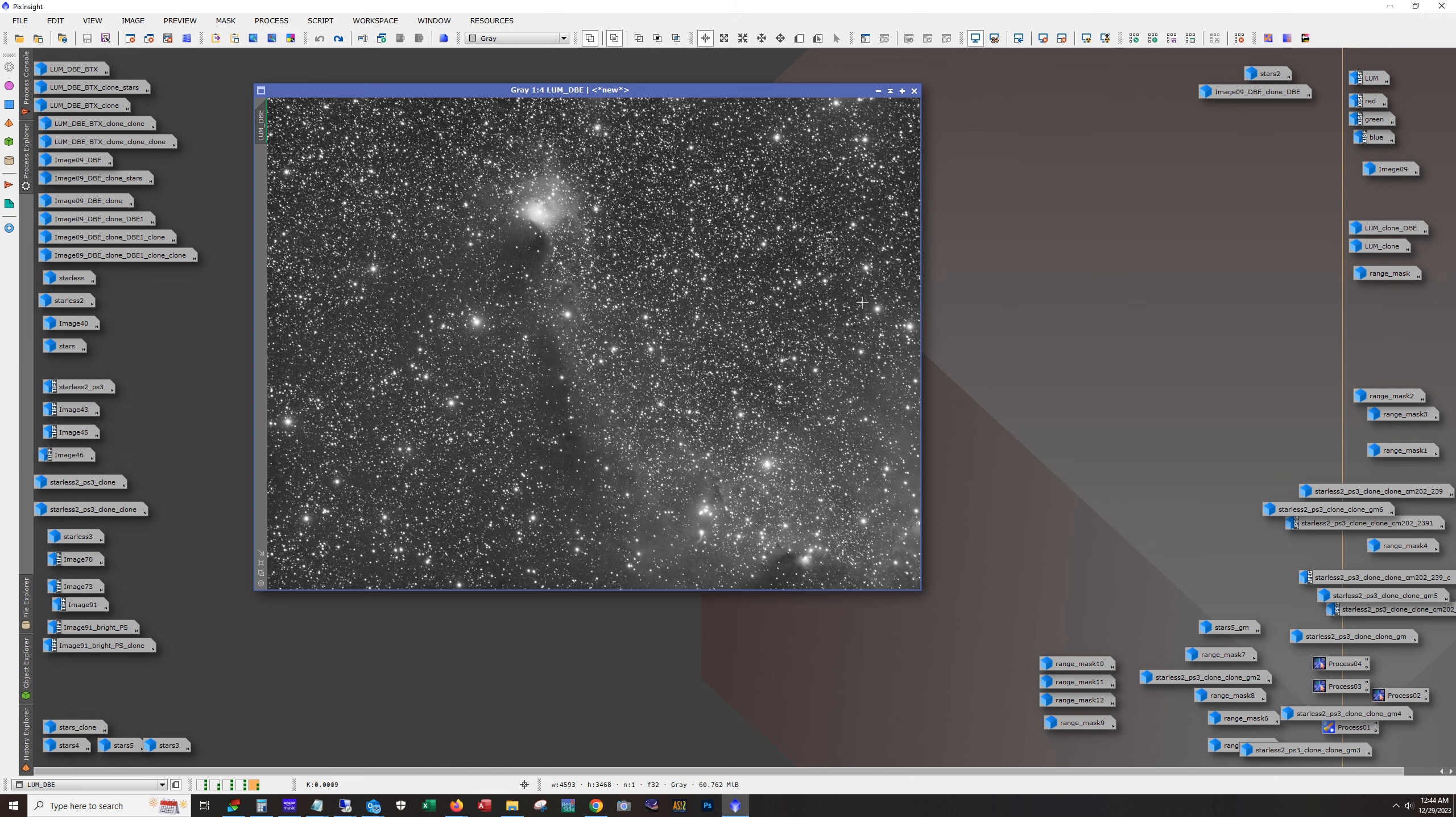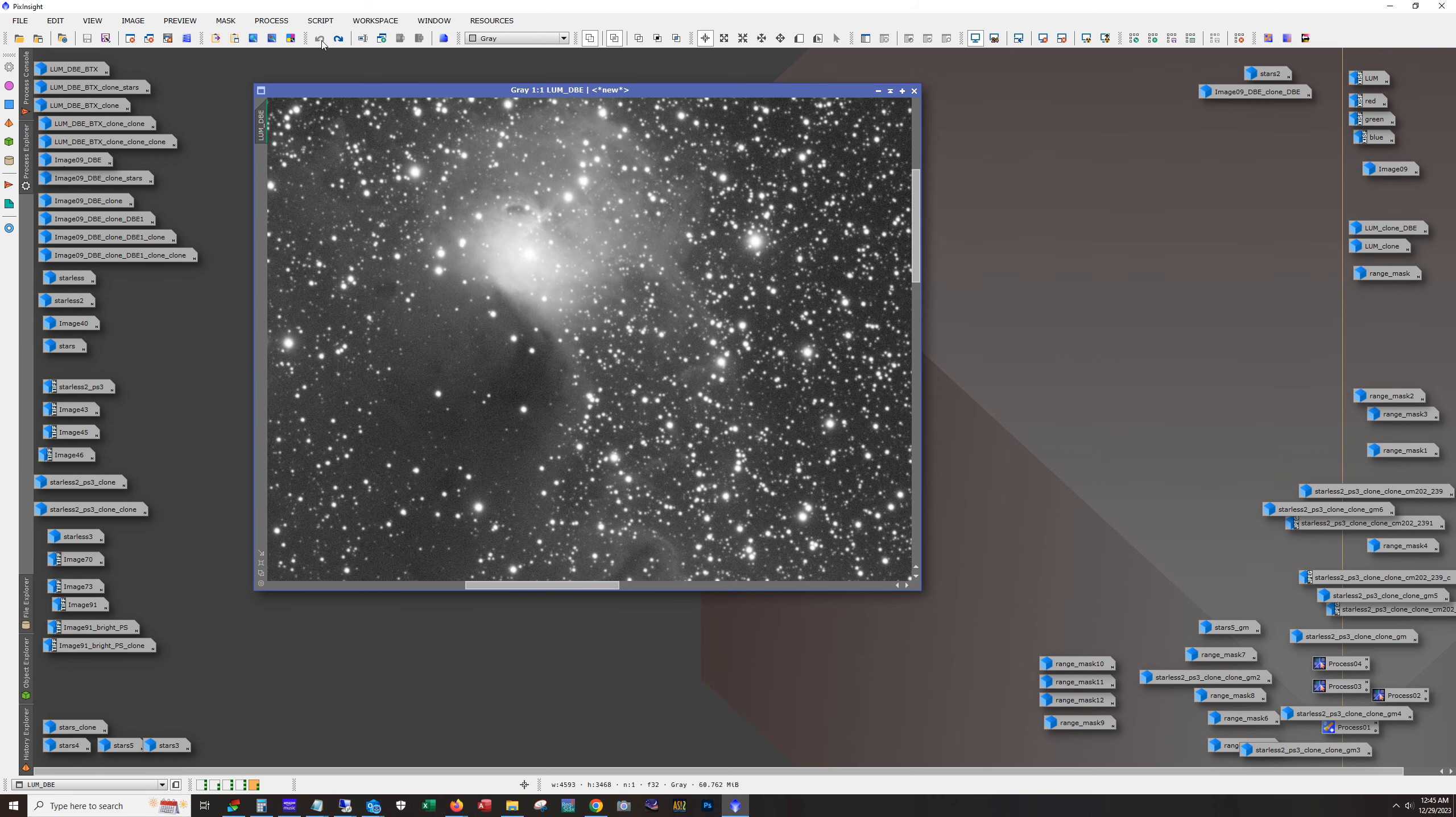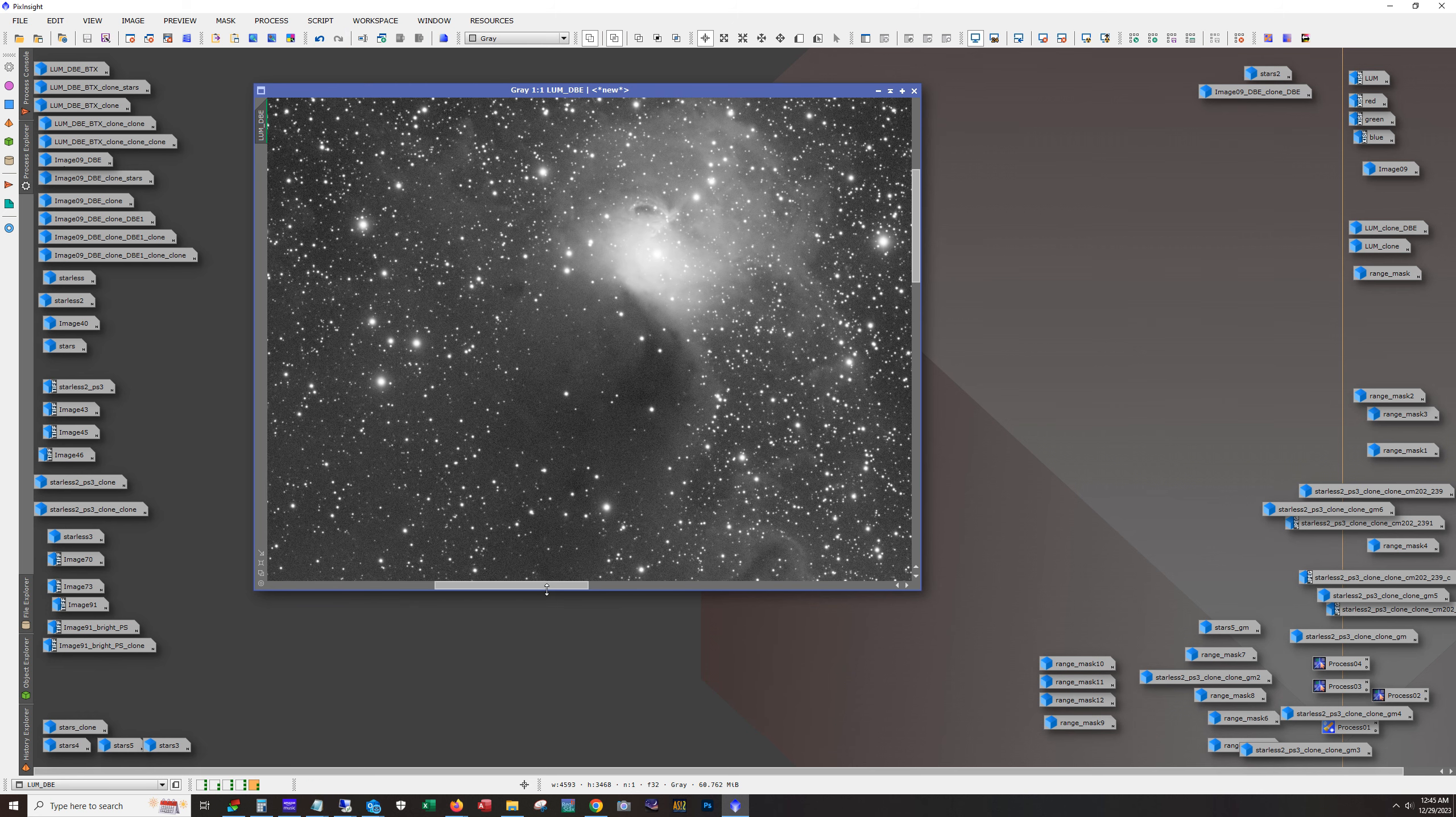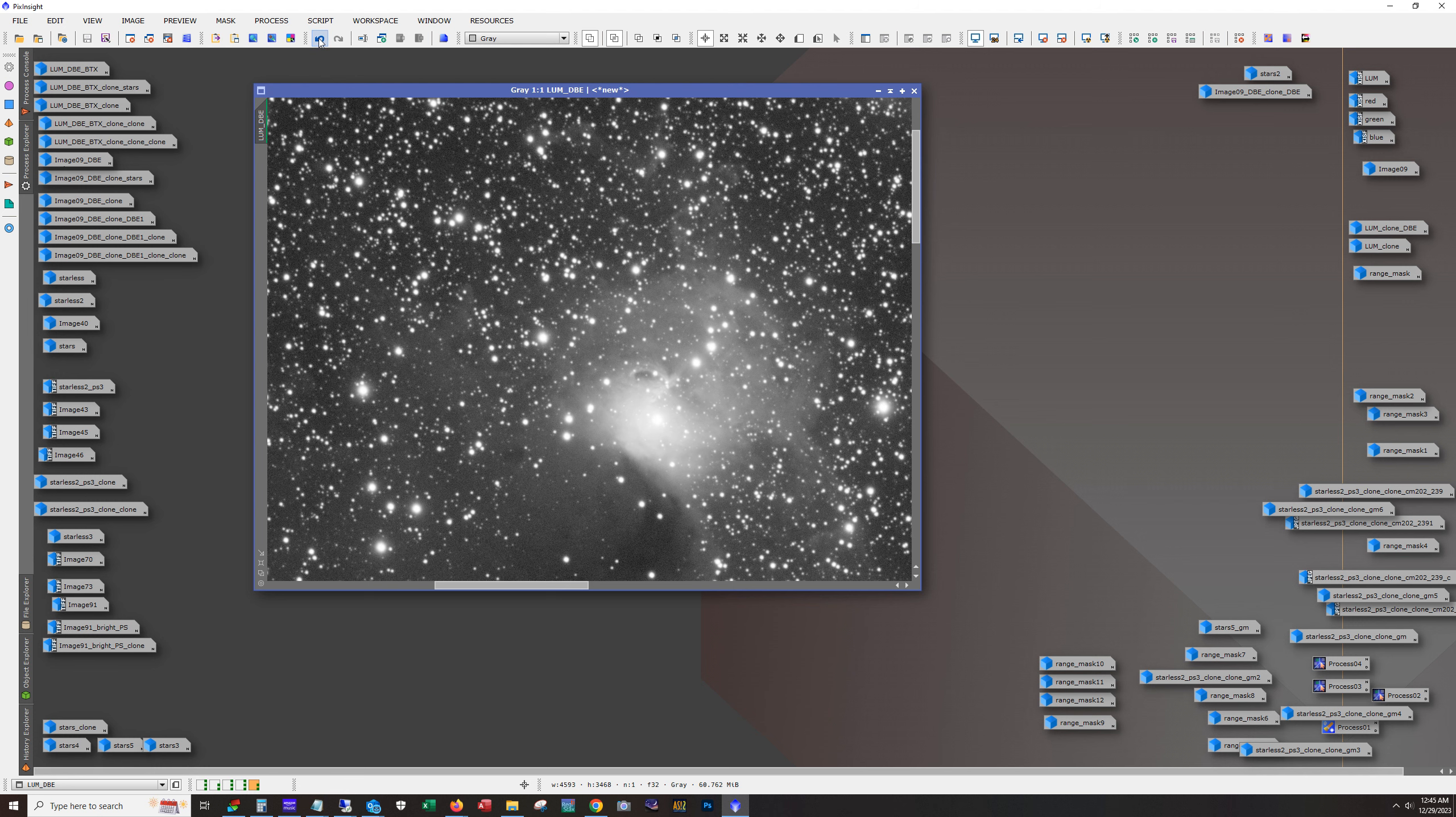Next, I run blur exterminator against this and there that's what it looks like. So blur exterminator as usual doing a fantastic job, especially with these stars. These really rich star fields, you really need something like blur exterminator or a good run of deconvolution to tame those stars.